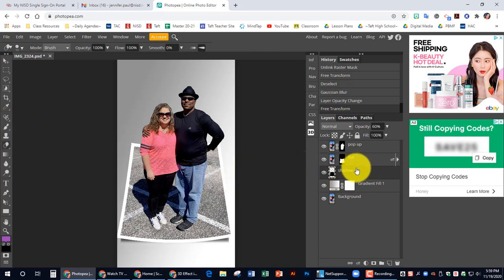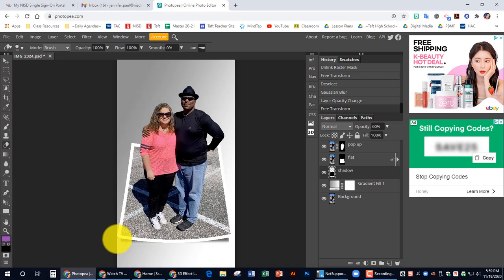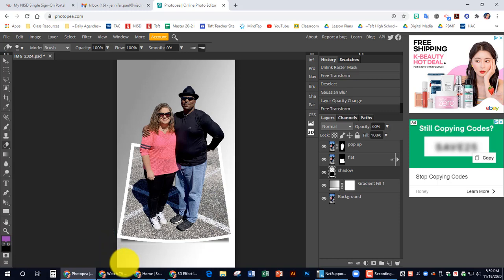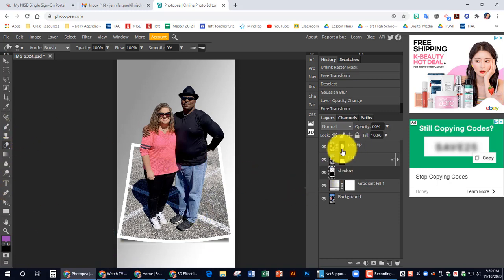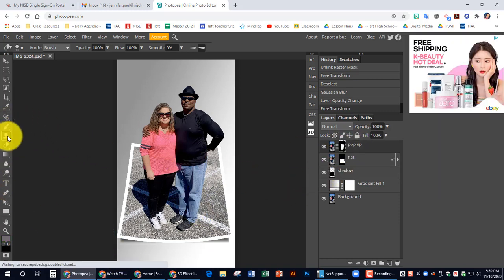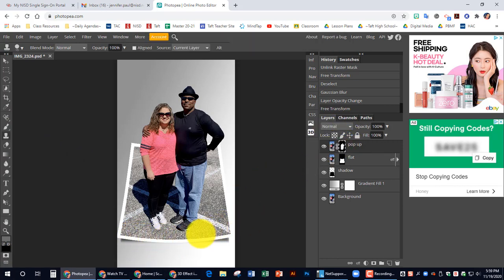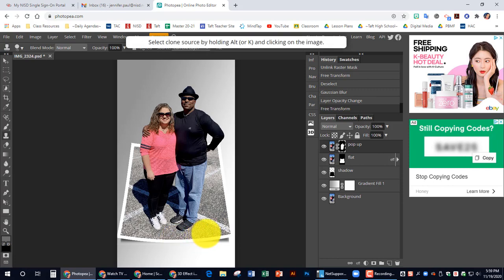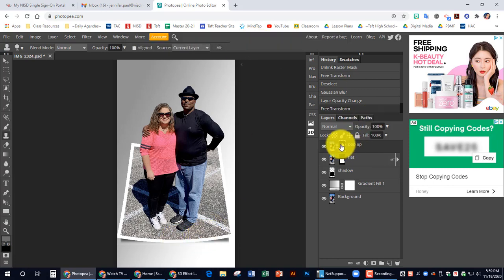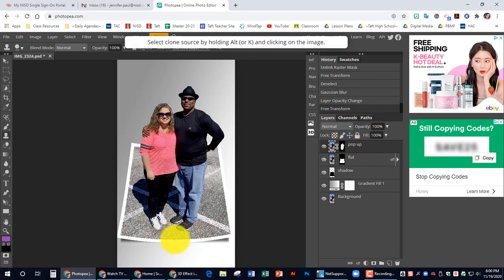One thing I did forget to mention, once you do this with the paper and you make it twist up, you might have to come back on your pop-up layer with your eraser and clean up down here. I'm going to click on this one.